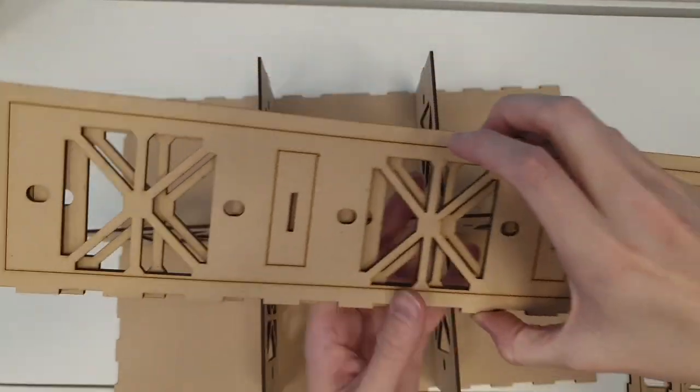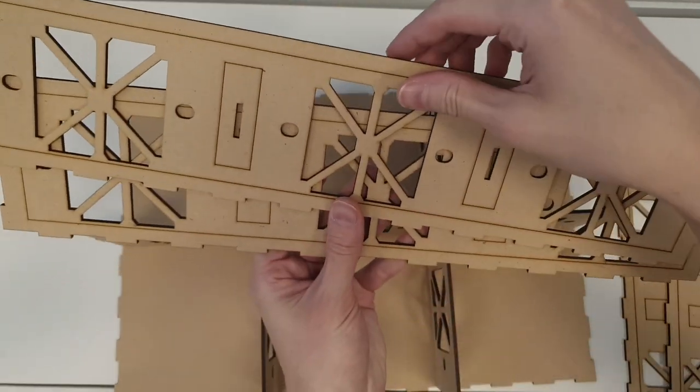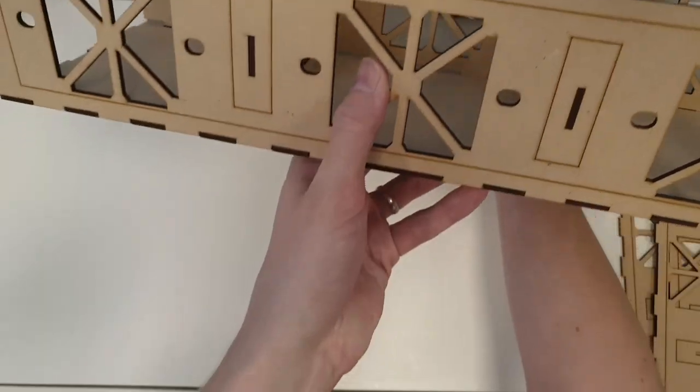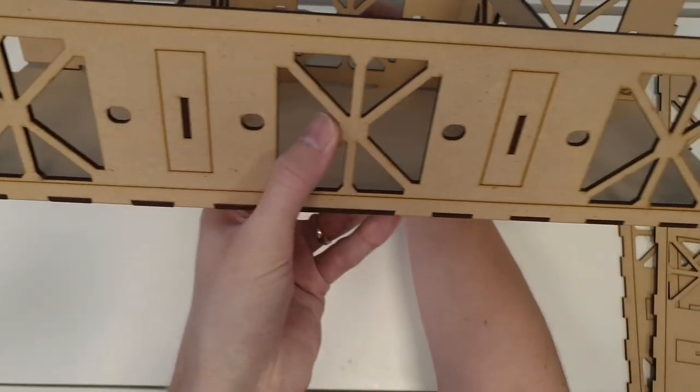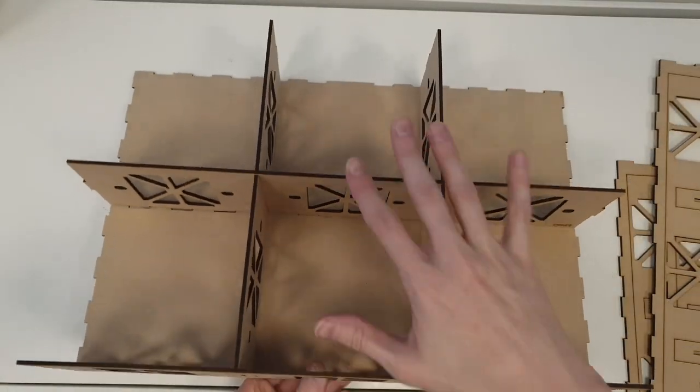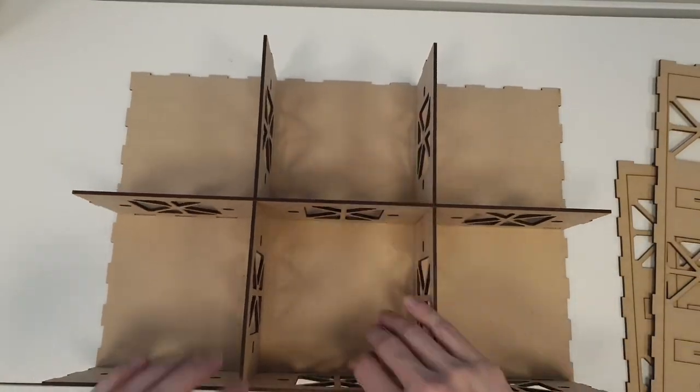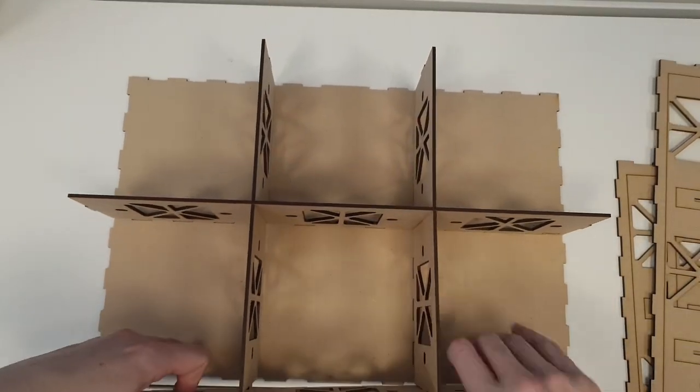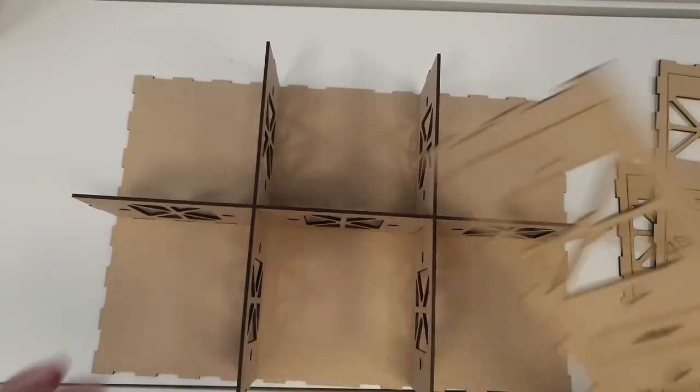Then we have four different panels that go all around this module. They're going to be the front, the back, left, and the right side. And I normally test fit them as well, especially if it's the first module I'm building in this size or the first one ever, just to get an idea of how it works.